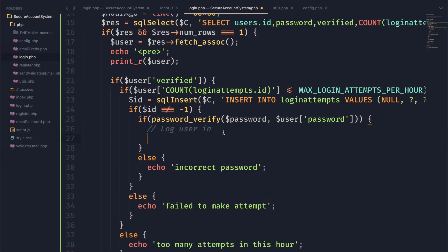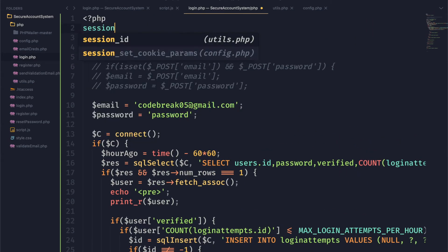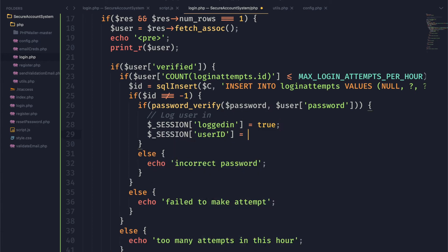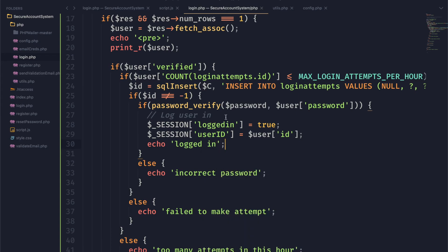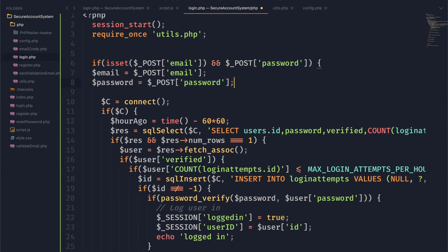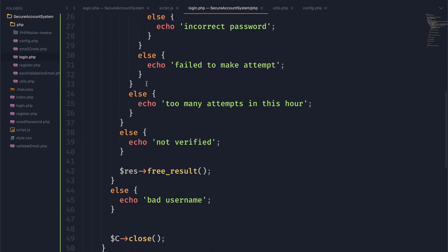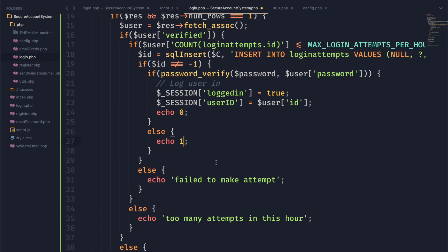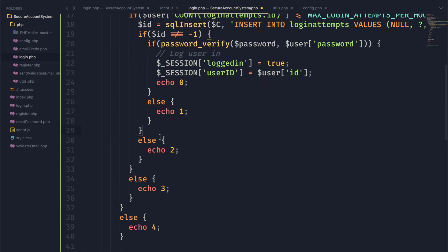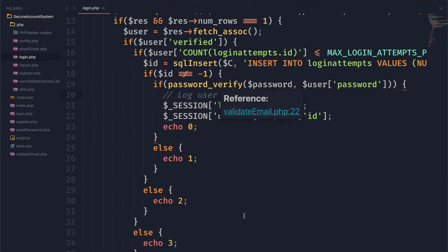Now we need to actually log our user in, and to do that we're going to use session variables. We'll go up to the top and start the session, then right inside this IF statement we can create a session variable called logged_in which we'll set to true. We'll also save the user's ID in a session variable for future functionality. We can then remove a lot of our debug code, uncomment our POST variables, and make sure we're checking if everything is set. We're now going to replace all of these messages with error codes so that our JavaScript can check these and print a nice message to the user.